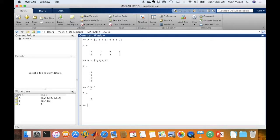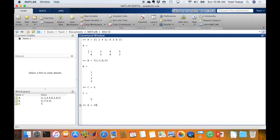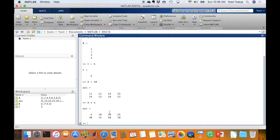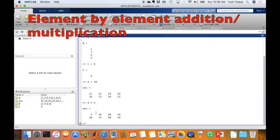Let's try operating on these matrices using mathematical operations, starting with the addition operator. If we add the number 10 to matrix A, MATLAB will add 10 to each element of the matrix. Similarly, if we multiply A by 5, it will multiply each element by 5. This is what's called element-by-element mathematical operation.